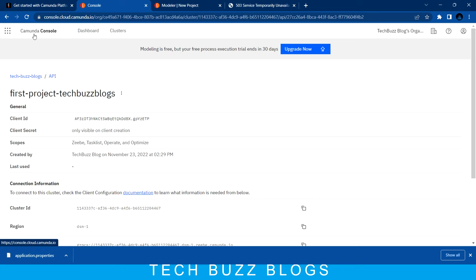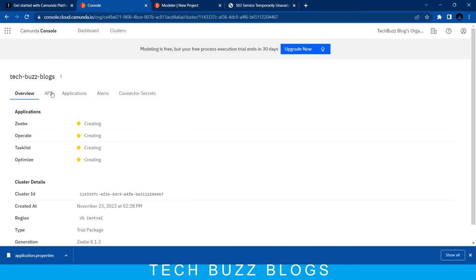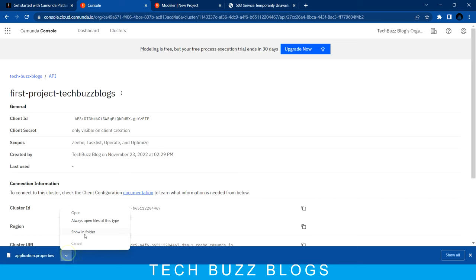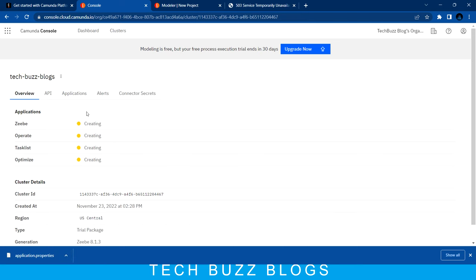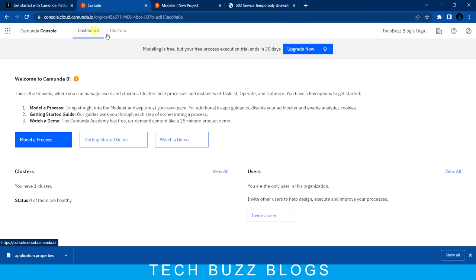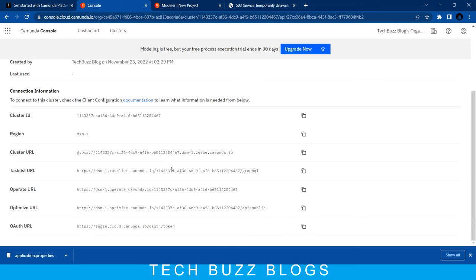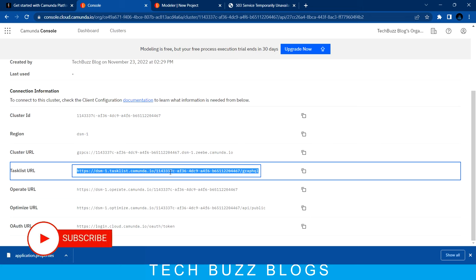We just created an account in Camunda Cloud, and the cloud itself provides all the things. When you want to create an application and utilize the API details, you come here and use those properties - the application.properties we downloaded. That application will directly interact with this cloud after you mention those properties. If you create a BPMN file, it will automatically get deployed here, and you can then hit those multiple URLs to see the BPMN file deployed from your Spring Boot application.